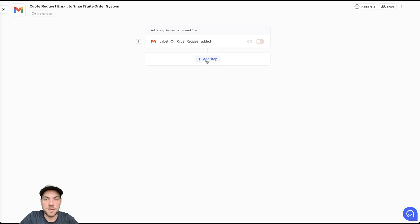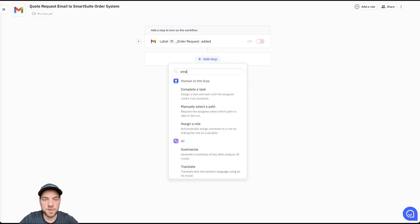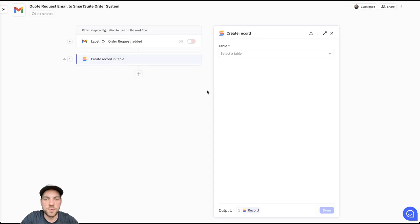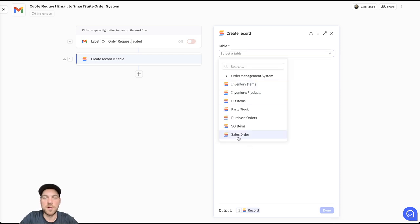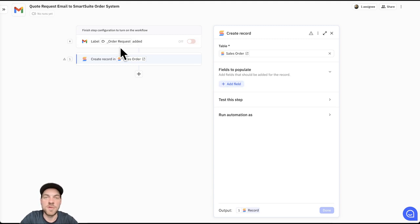Next step here, I'm going to add a step. I'm going to go to SmartSuite and we're going to create a new record. We're going to have the table, which is the order management system. And our first table is our sales order. And then we can populate the various fields using the information from that email.